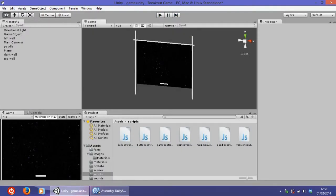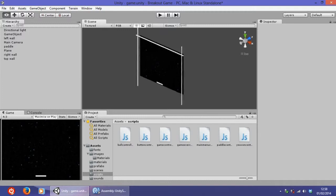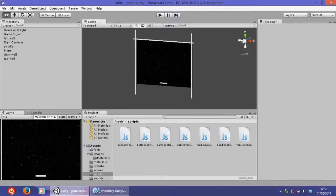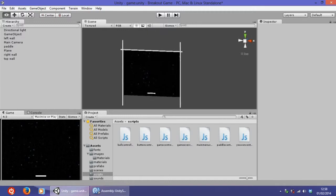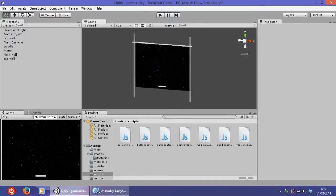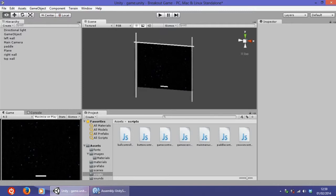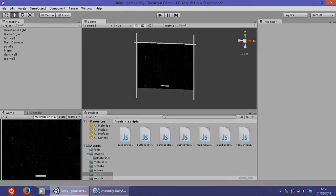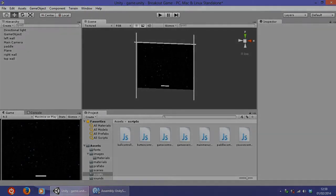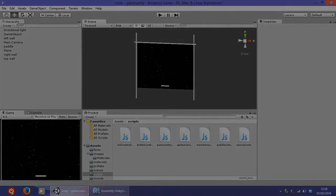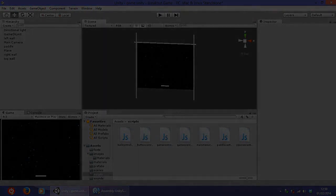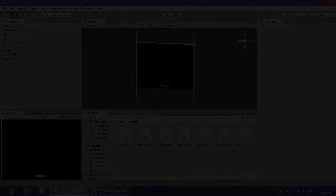So that is it for this tutorial. In the last tutorial, which is going to be the next one, I am going to show you how to create that simple animation of the ball bouncing right here in the main menu. So thanks for watching, don't forget to like and subscribe, thanks again.